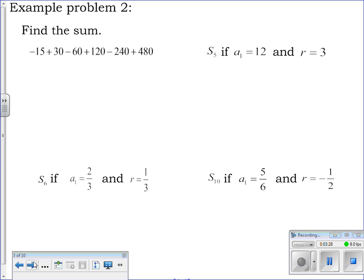Now we need to find the sum. On the first one, n equals 15 and you could just add them all together, but we're going to set up the formula correctly. For the sum formula we need a sub one, we need r, and we need n. We have the first term; we need to know r, which is what we multiply to get the next term. In this case r equals negative two.